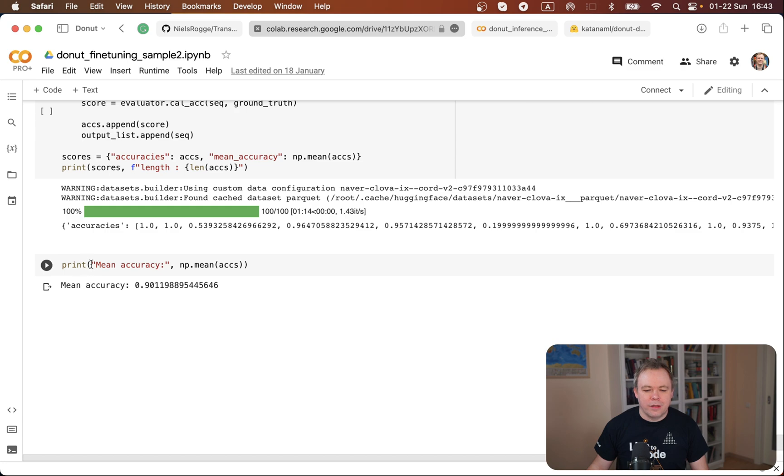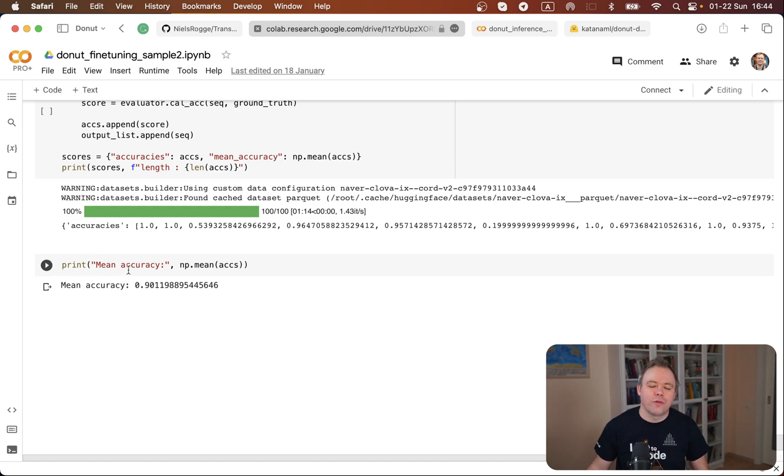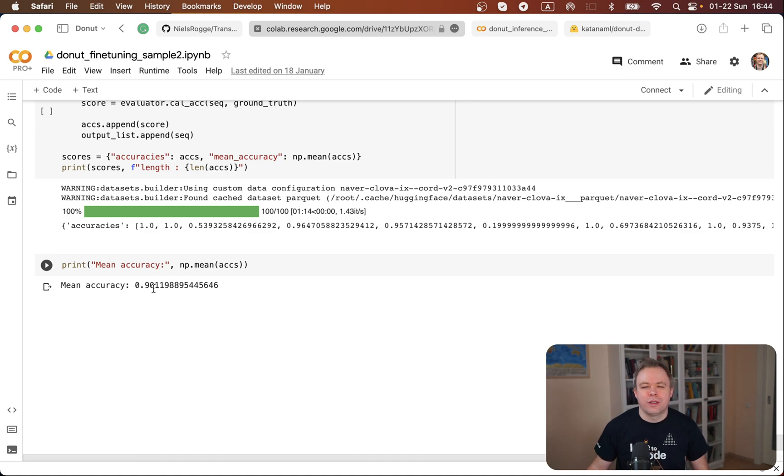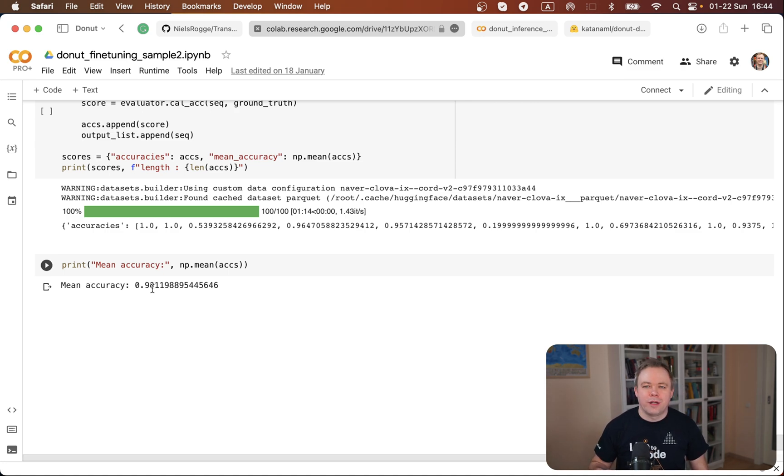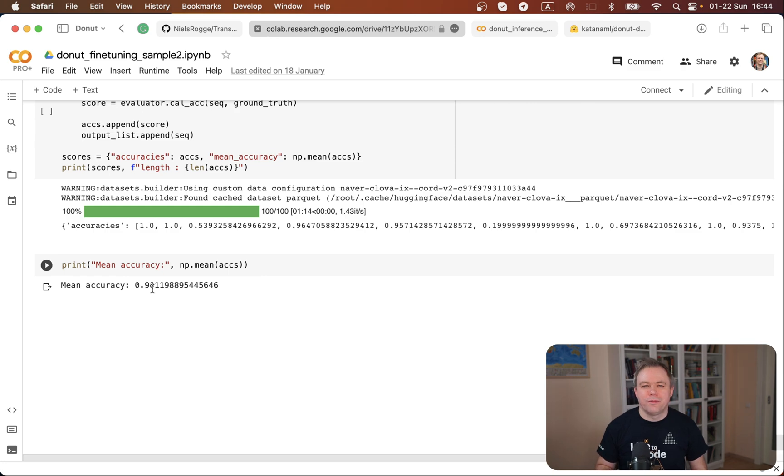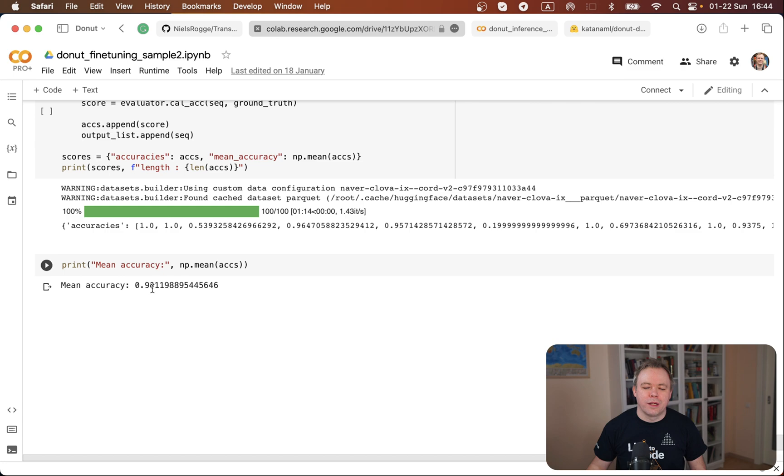And then I printed out mean accuracy the same as in the original notebook from Niels and my model got around 90% accuracy. I think the accuracy reported in Niels' notebook is around 95%. Probably if I would run the same fine-tuning multiple times I would be able to get better results like 95%, but this was just a single execution one-time run and I got 90% so I think it's quite decent.